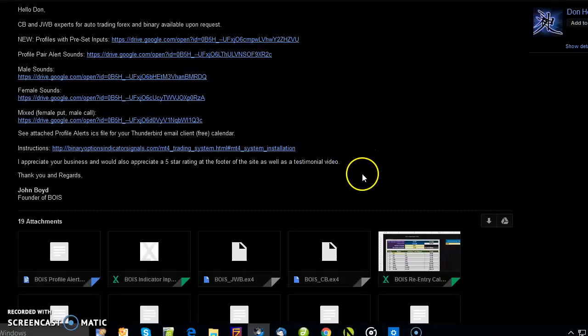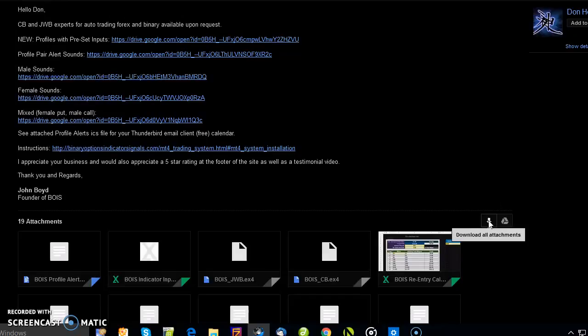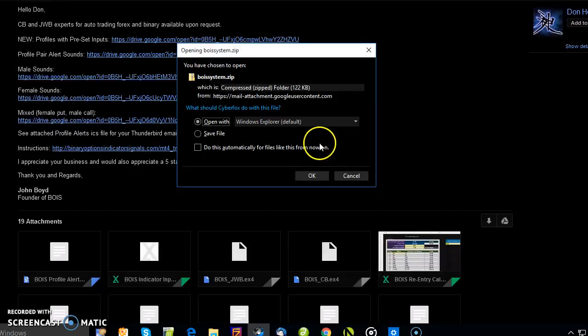Then you're going to go ahead and click download all attachments, so you can go ahead and save file.